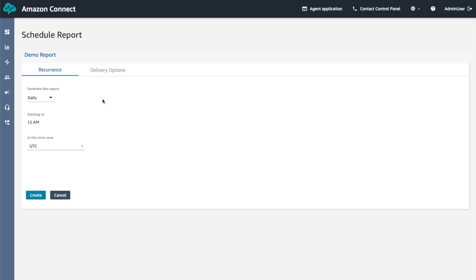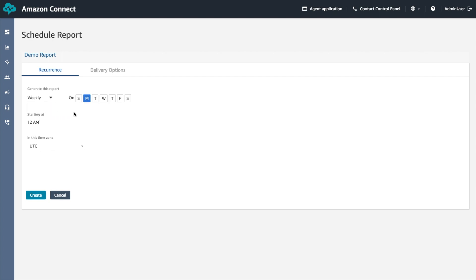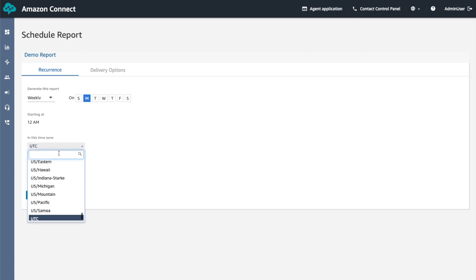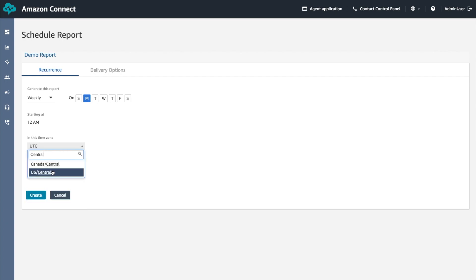On the scheduled report page, under Recurrence for 'Generate this report', you can choose whether to generate the report daily or weekly. Let's select weekly. Select the day or days of the week on which to run the report. Let's select Monday. Choose the time zone. Let's select US Central.